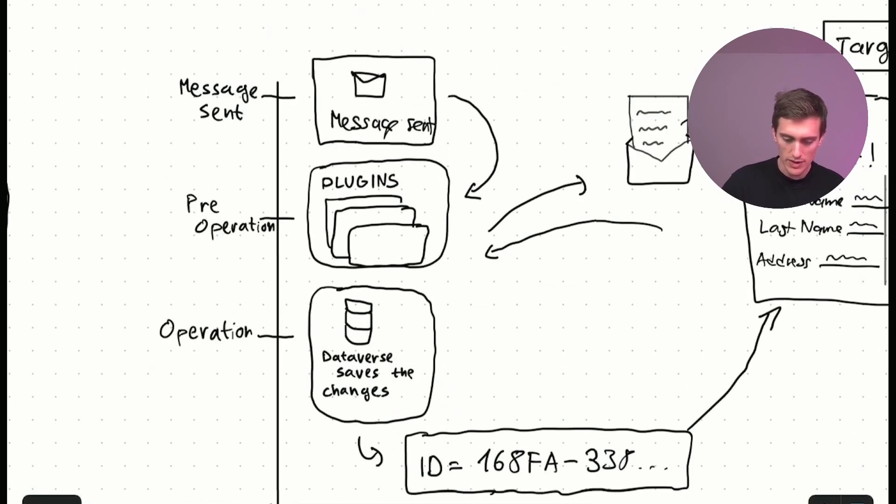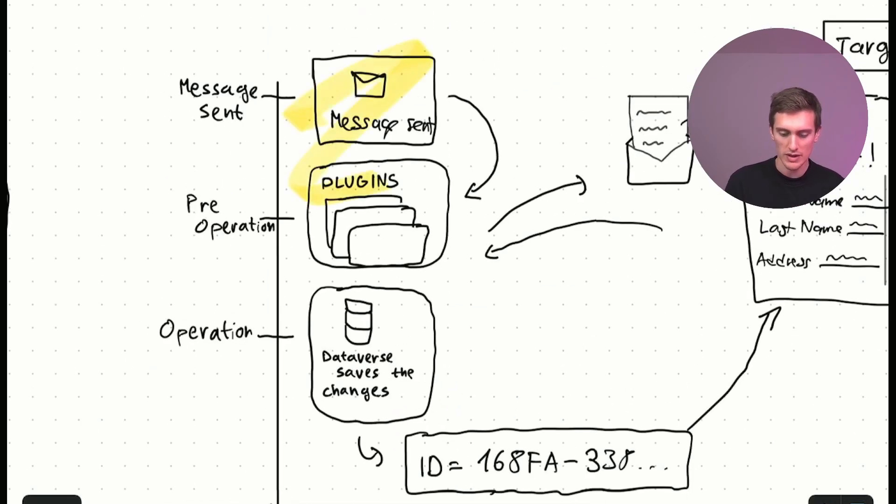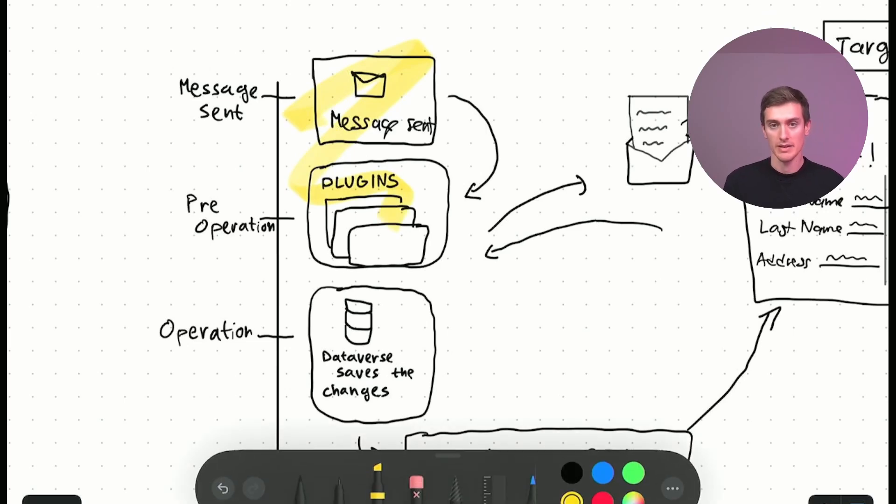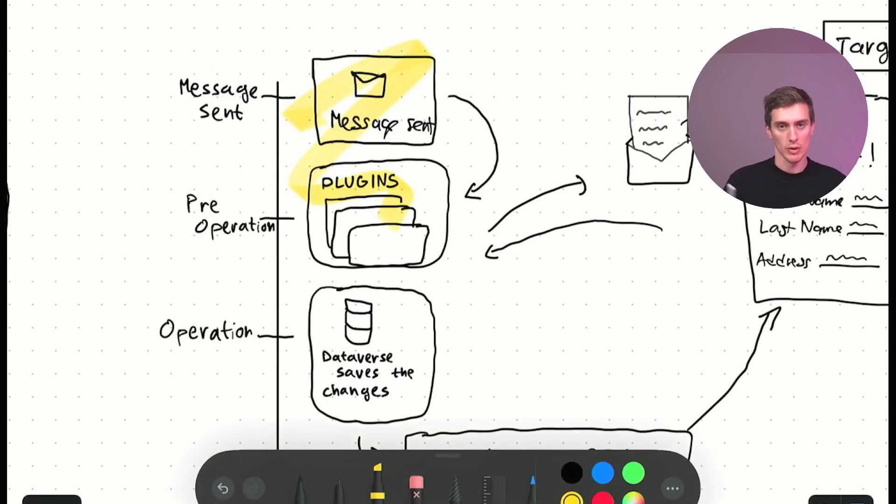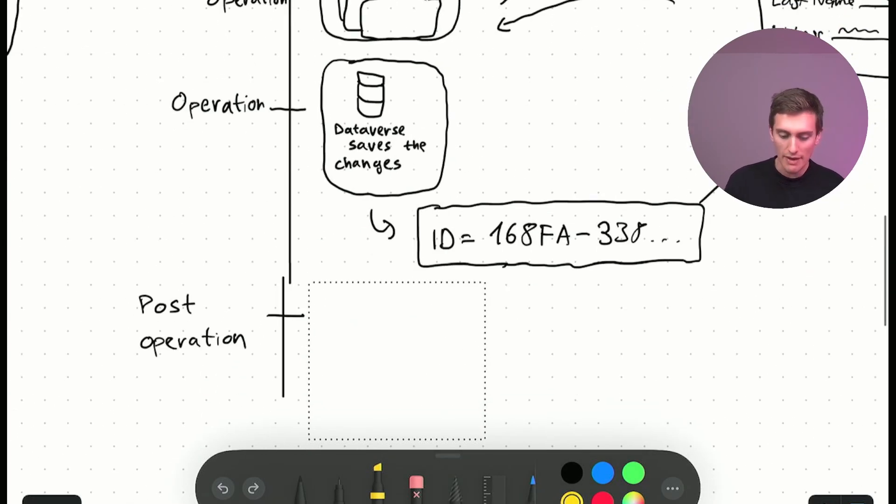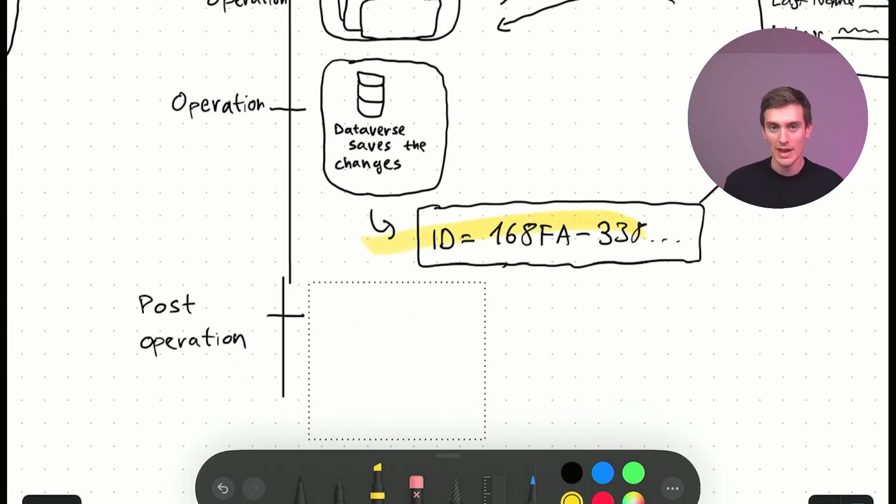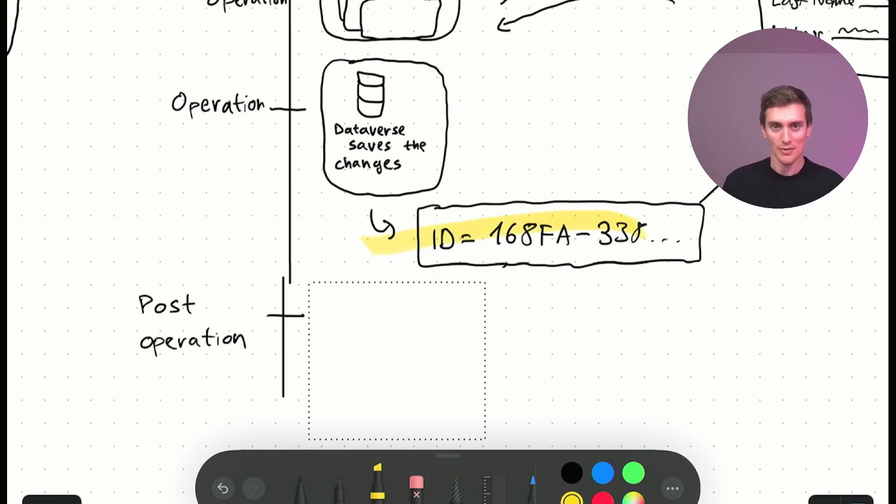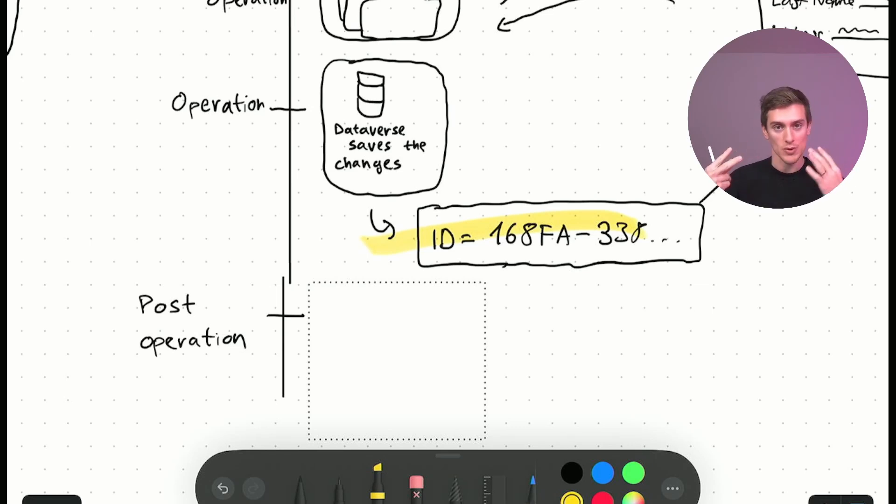So, before here, we're just talking about the target, we're talking about the fields, but we don't have the actual record, we don't have the actual record ID. And in this stage, after the operation, we have this ID. And now we can do a whole much more stuff with it. So, now we have this entity, we have this record. And now we can, let's say,